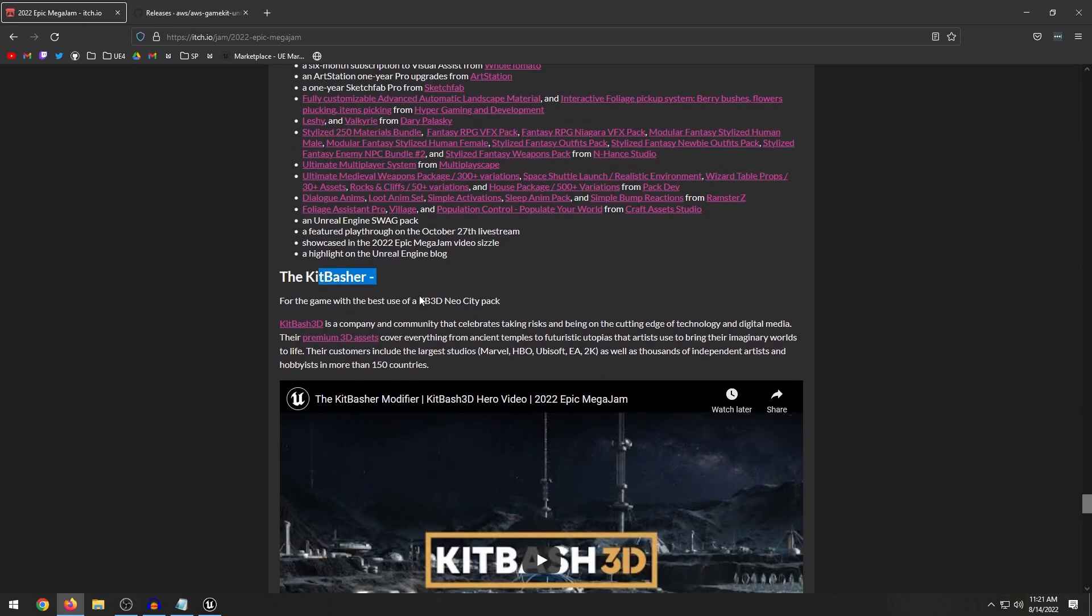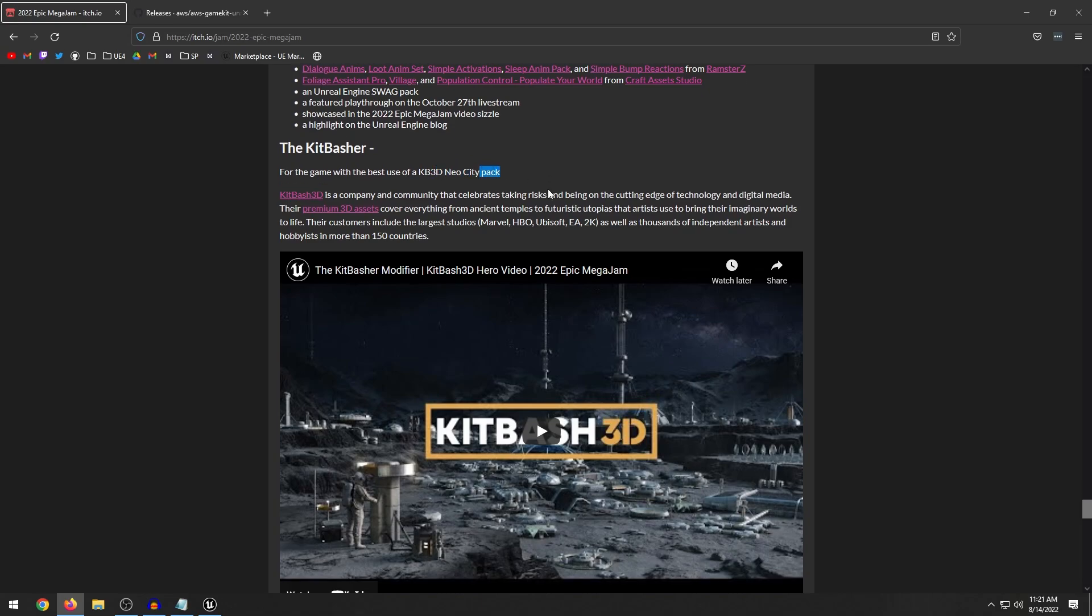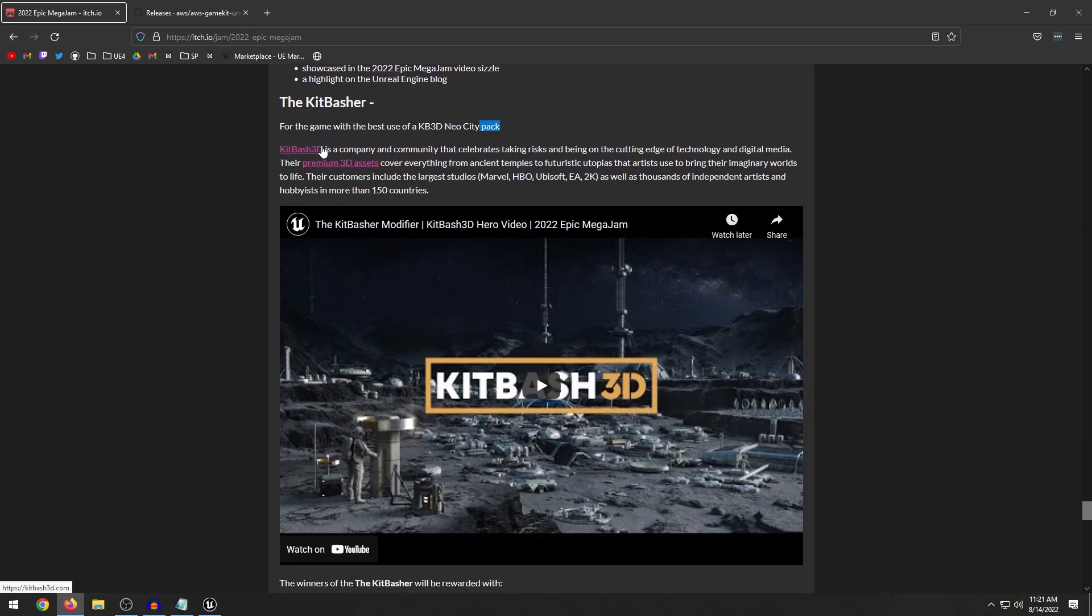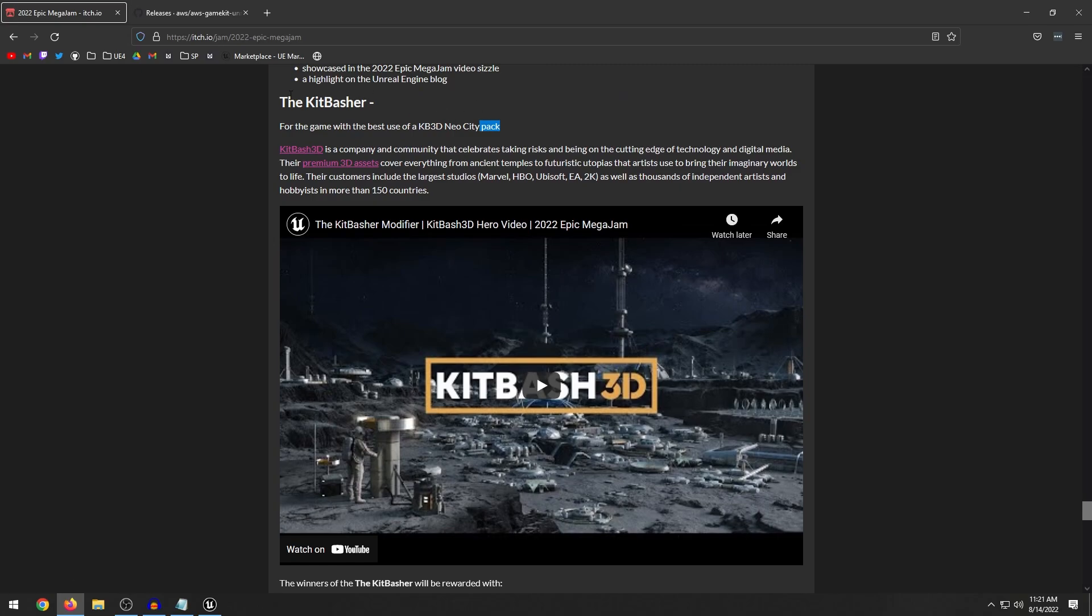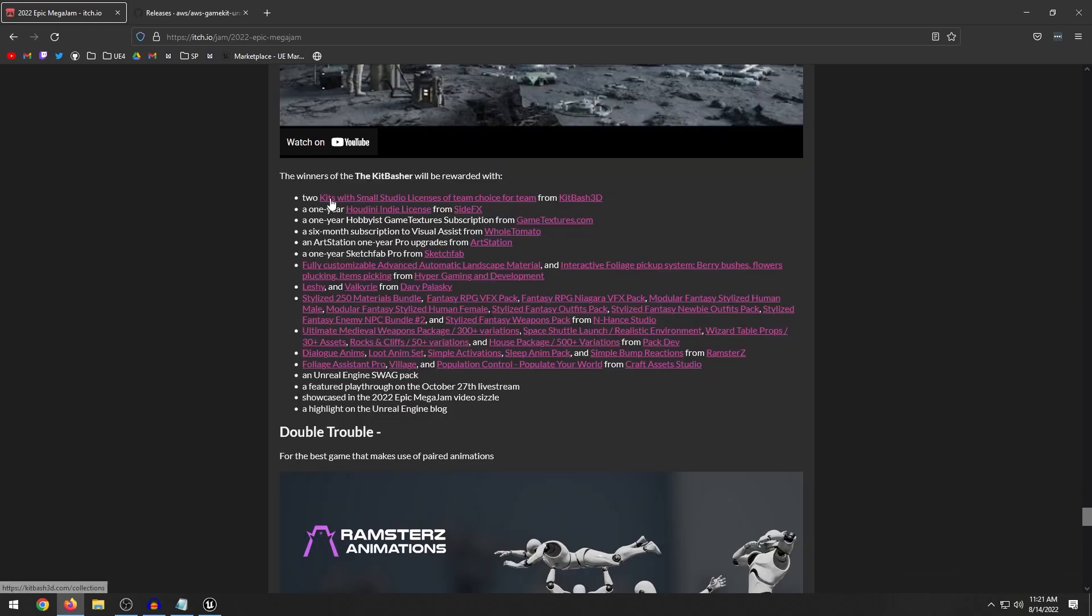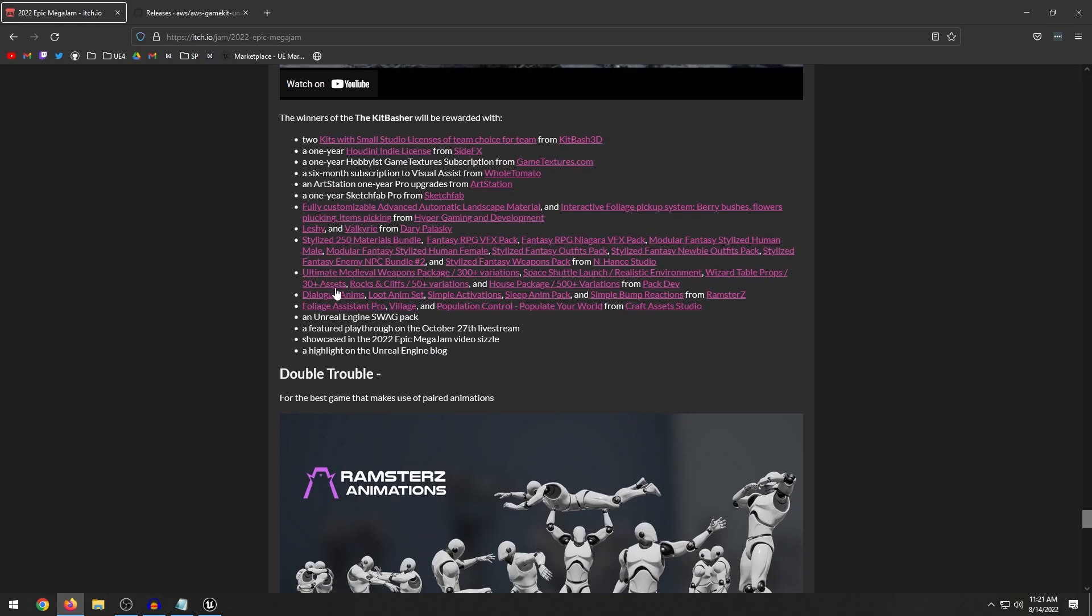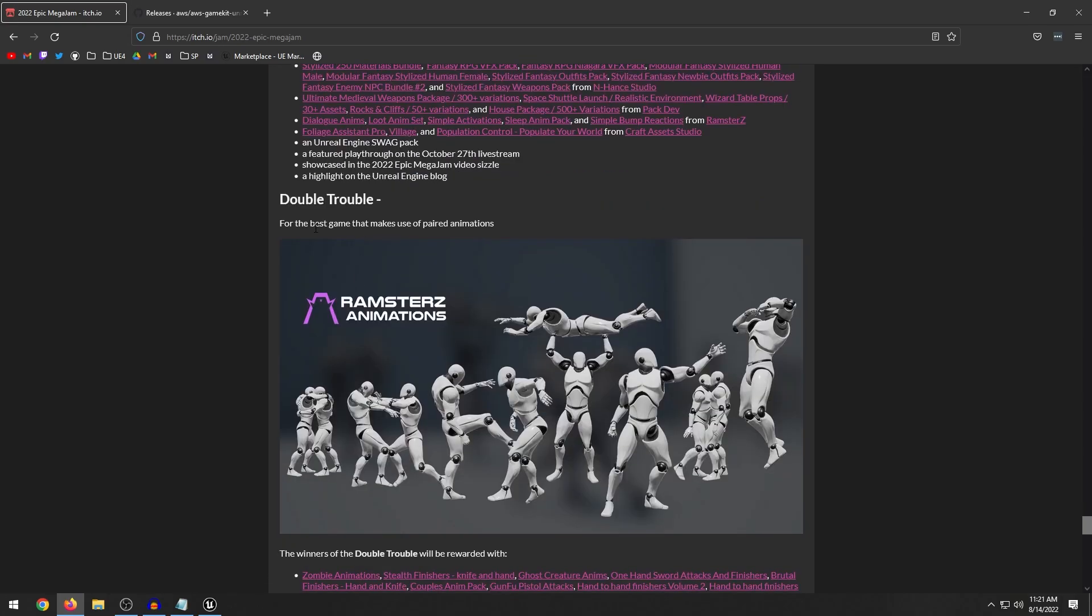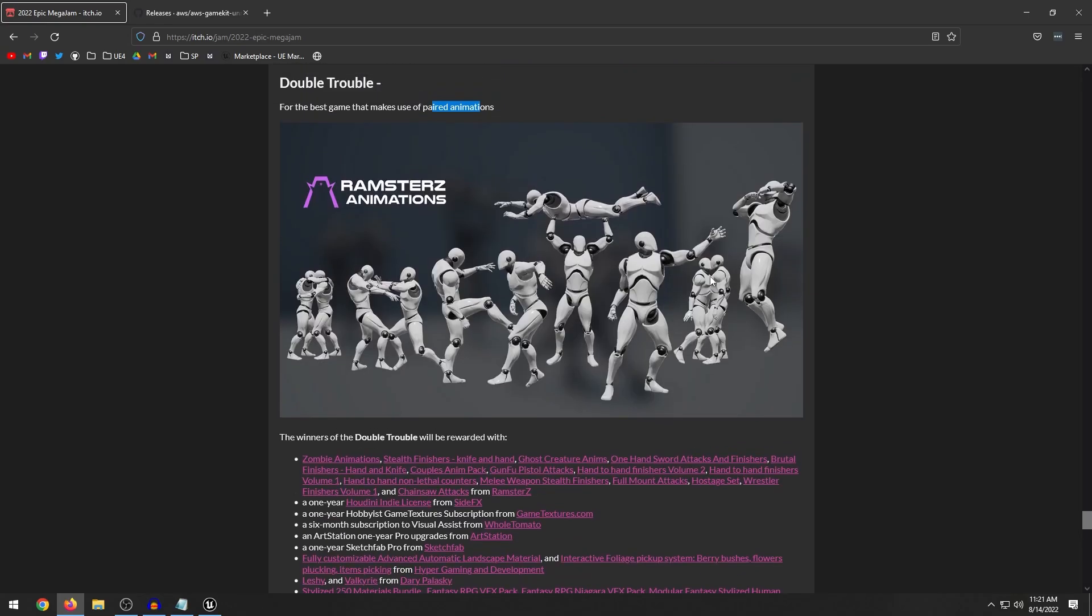We have the Kit Basher. So this is the game for the best use of the Kit Bash 3D Neo City Pack. So that's the free pack that you can download from their website. So all you have to do to compete in this category is incorporate that city pack into your game. And a winner, you'll get two kits from Kit Bash 3D and all these marketplace assets. Double Trouble, we have the best game that makes use of paired animations. So I guess these are like two different characters that you have to use that play these two different animations at once. That would honestly be pretty cool for like a cinematic or something. If you're going for like a story game.